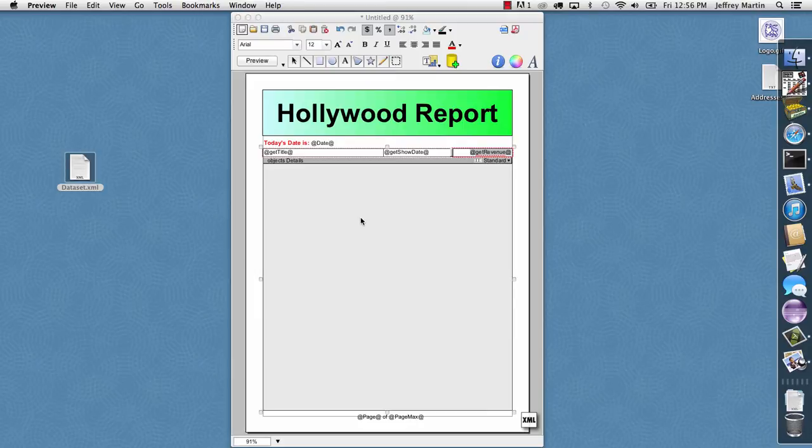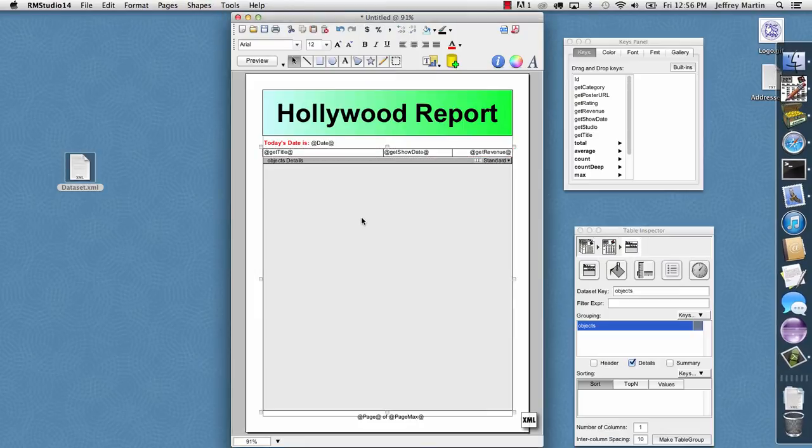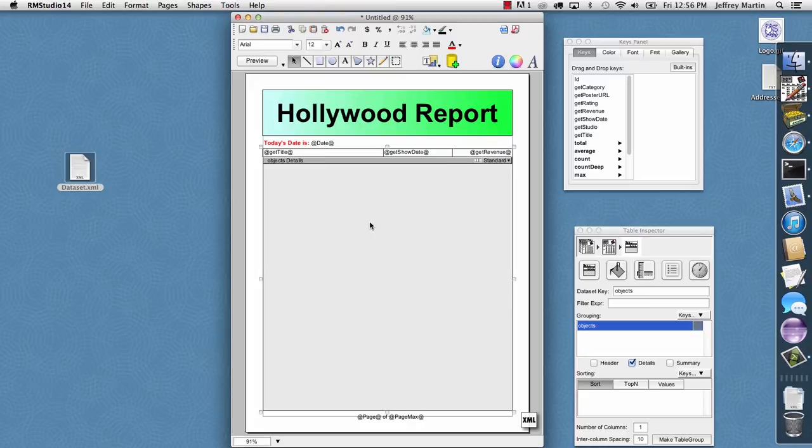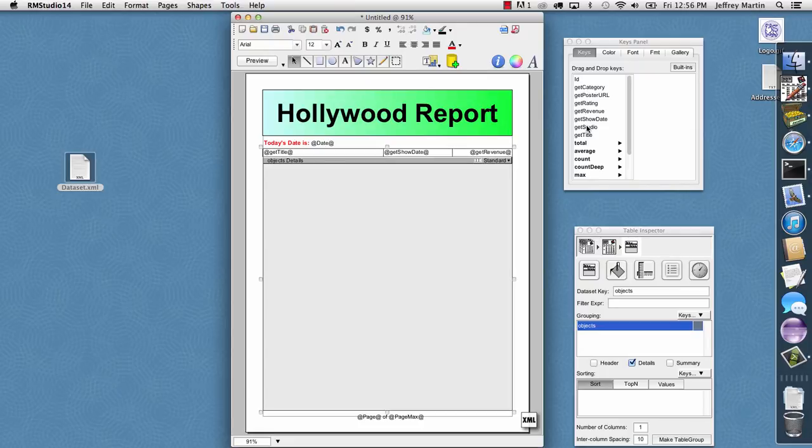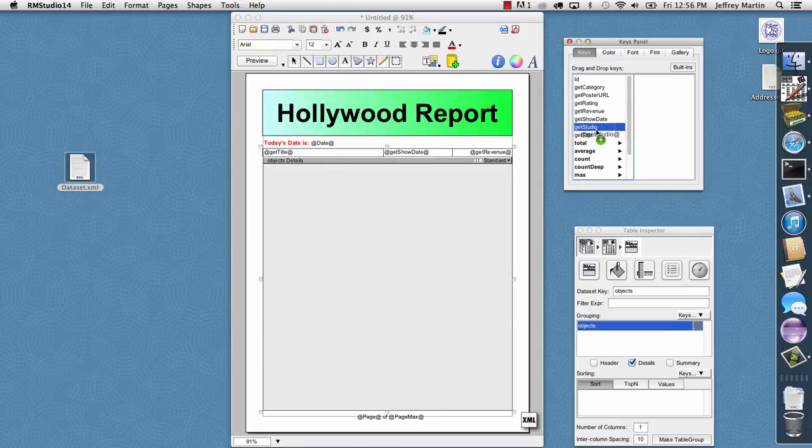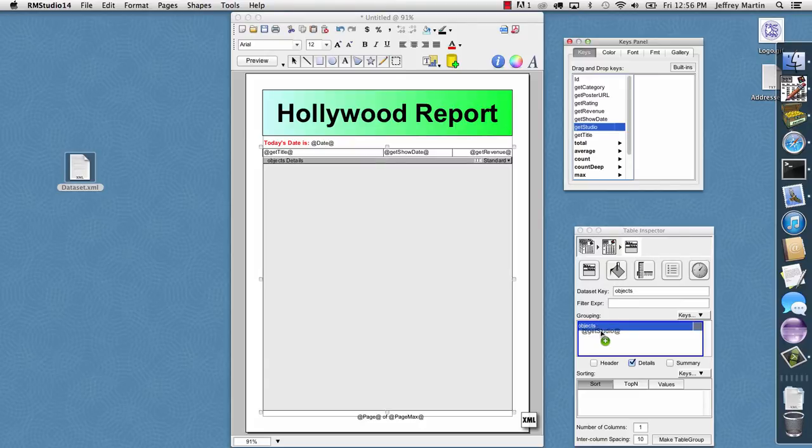That's a basic report, but from here we can do all the standard reporting things, like grouping and sorting. So I'll start by, again, with the table selected, I can choose any attribute of our movie, like the studio or the category, and I'll take the studio and just drag and drop it into the list of groups.